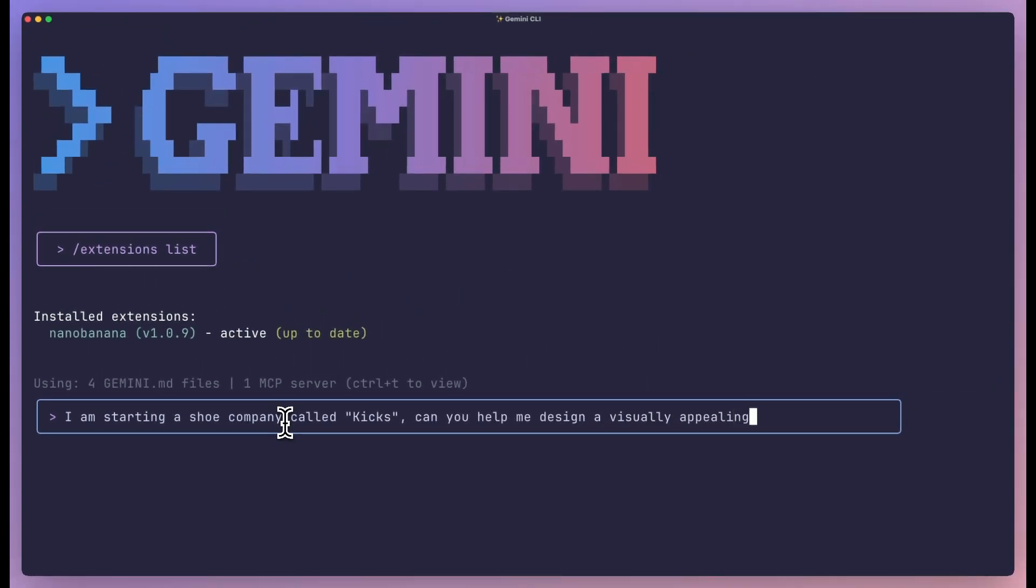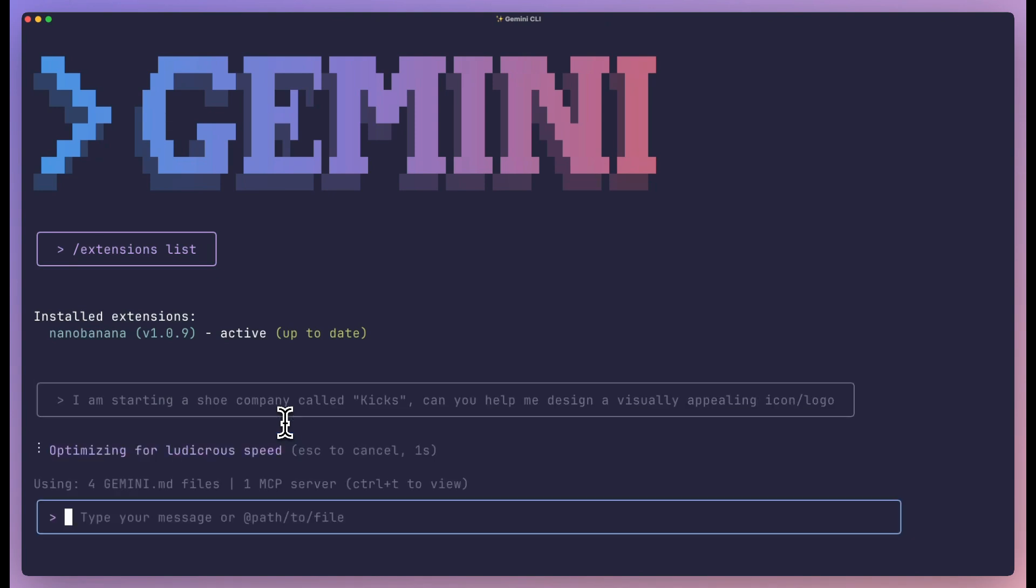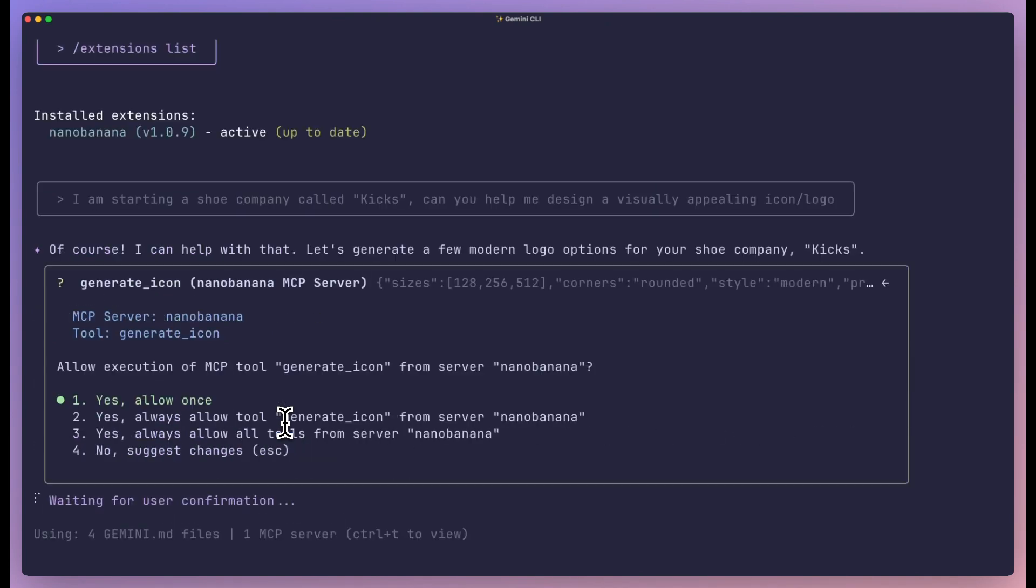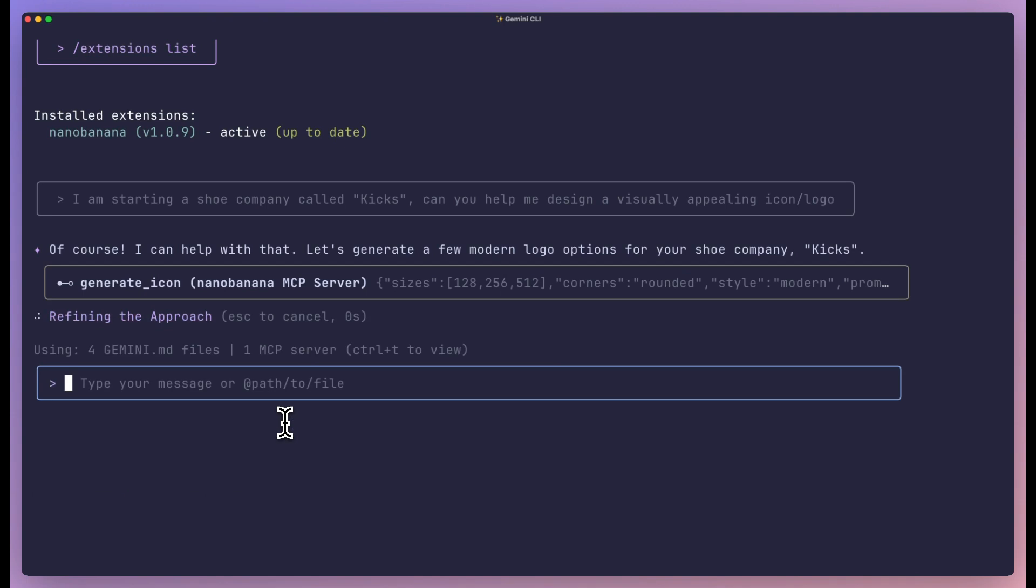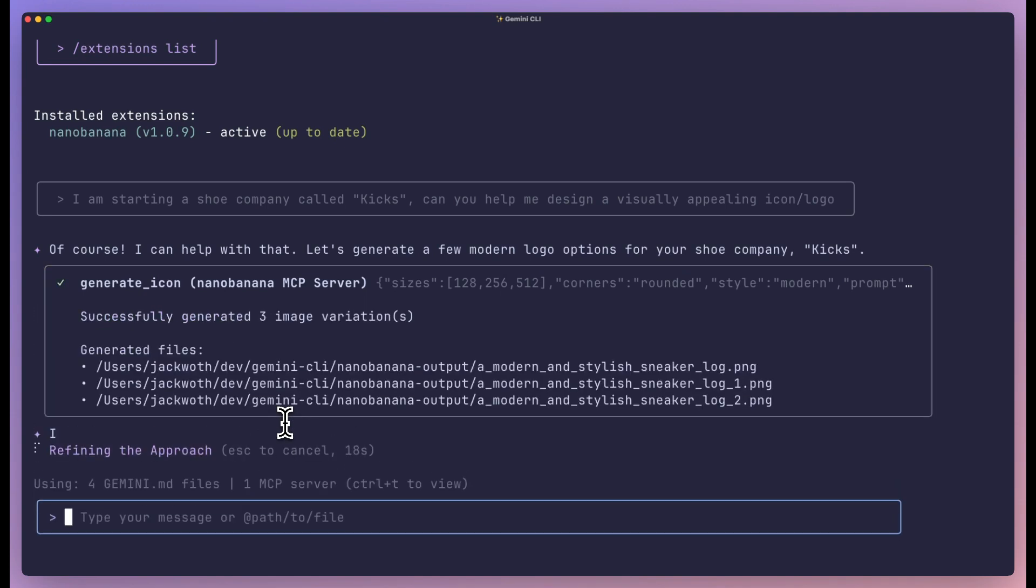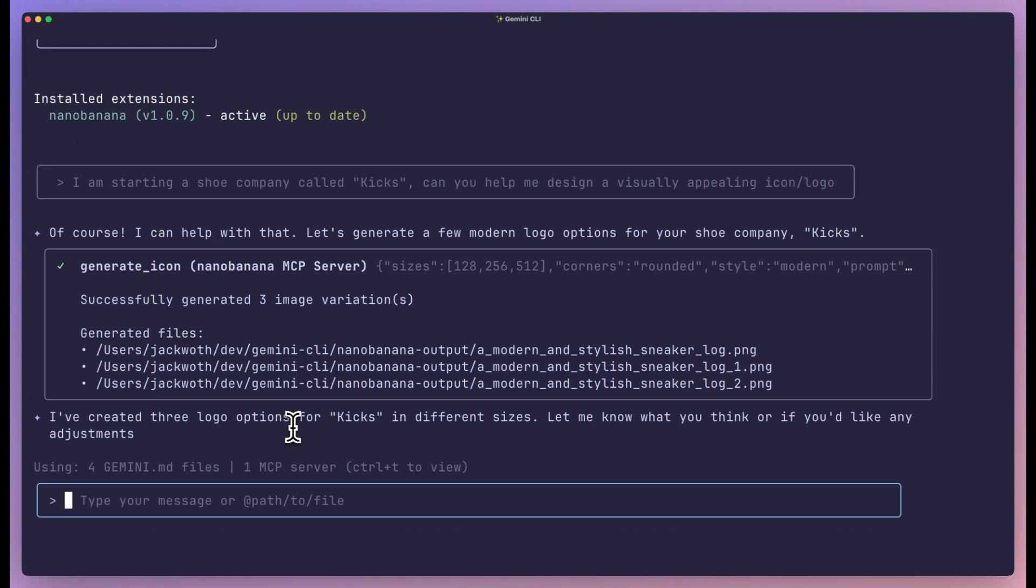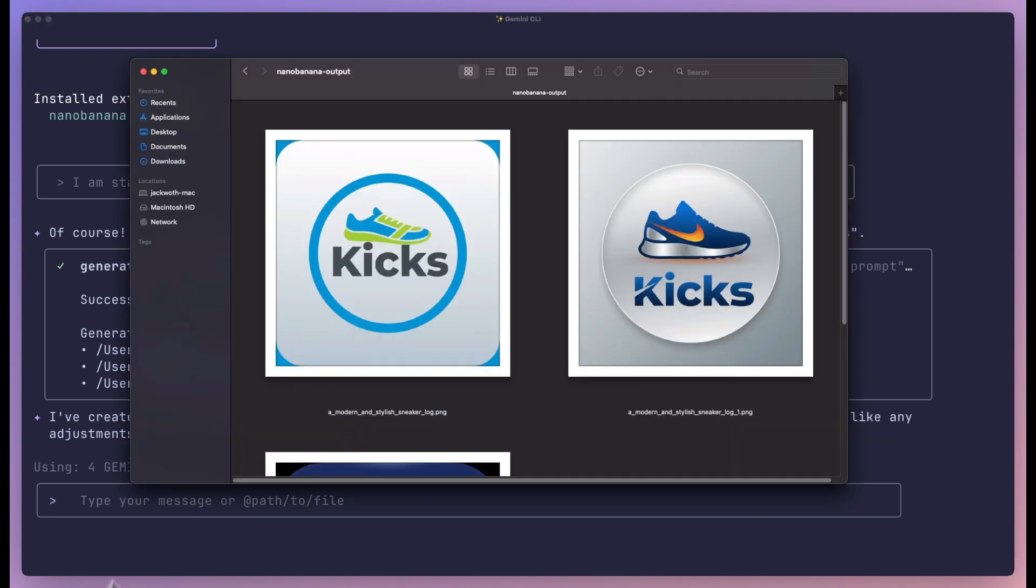And this works because of how Genkit MCP tools integrate with the CLI. The extension can read your traces, it can analyze your flow data, it understands the execution context. So when something breaks, it doesn't just guess - it knows exactly what went wrong.